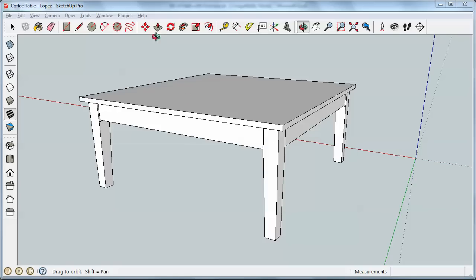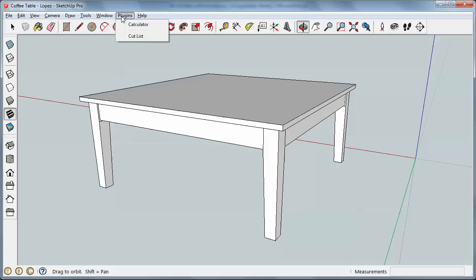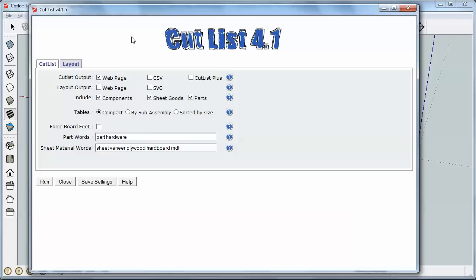So I've already got the Cutlist plugin installed. I'm going to come up to Plugins and click on the Plugins menu option and come down to Cutlist. The options shown here for output are Webpage, CSV, which is a comma separated value, it's just a simple text file, and Cutlist Plus.